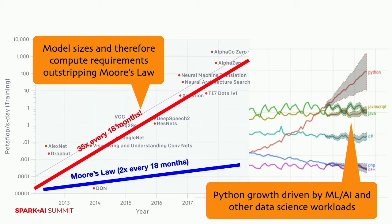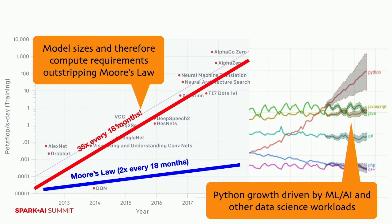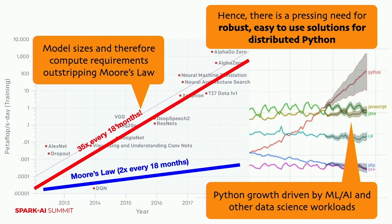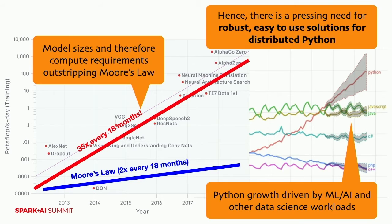At the same time, Python has just grown enormously as it's become the de facto language for data science, including machine learning. And the two things together made it necessary for us to have a robust, easy to use way of doing distributed Python, especially for people who don't want to have to think about distributed computing. They just want something relatively intuitive that does the vast majority of what they need to do without a lot of special handholding.